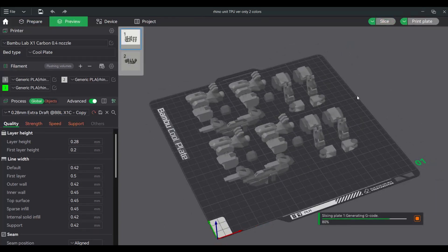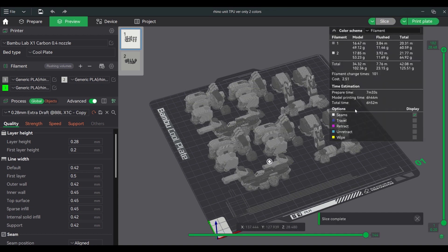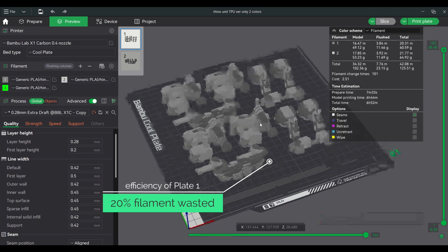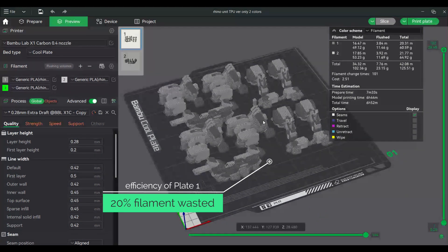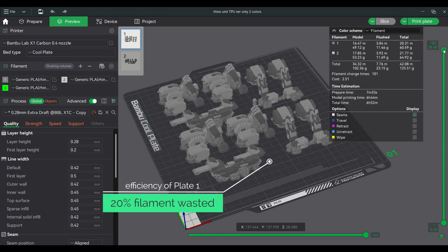As you can see, the small pieces are spread out, and height is kept to a minimum. I am also printing these in bulk to save more filament. Two Rhino units will be printed as a result.